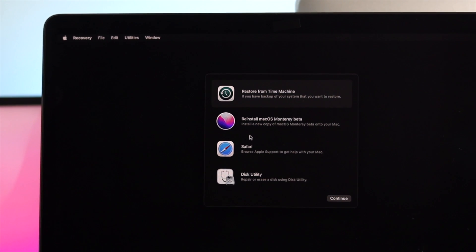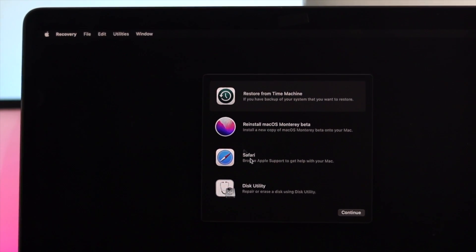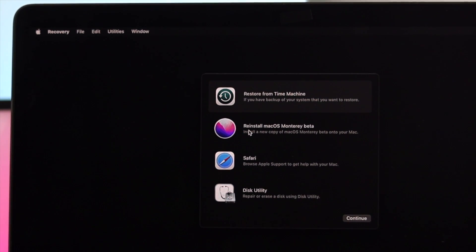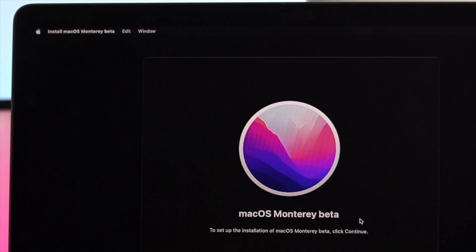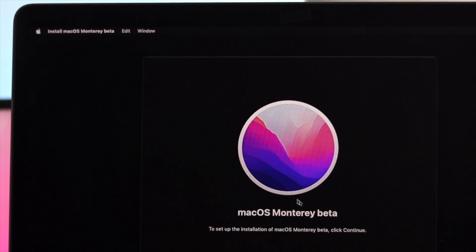Once your Mac is showing you this, you have to choose the next option called reinstall macOS Monterey. Click on here, and click on continue on your Mac.